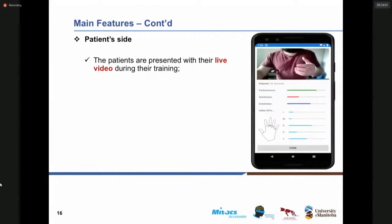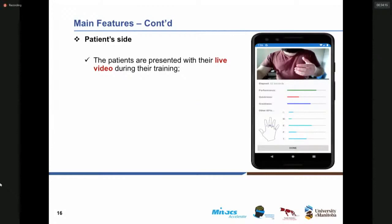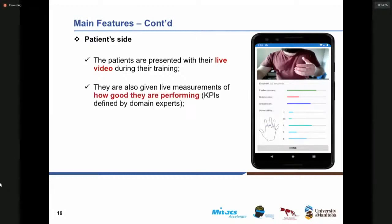When patients are doing the rehab task and communicating with the clinician and care provider, they can see their live video during the training. If they are not willing to see the video, they can opt out the live video from the application. They are also given live measurements of how well they are performing in the rehab task. As shown in the actual photo, we have defined some KPIs including performance, quickness, greatness, and other KPIs, and even how much they are bending each finger of the hand during the rehab task.